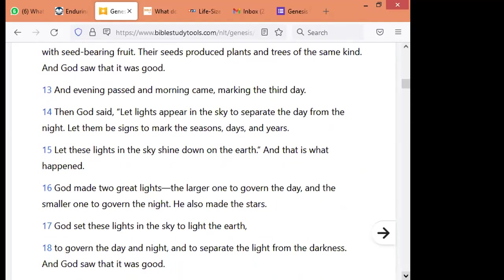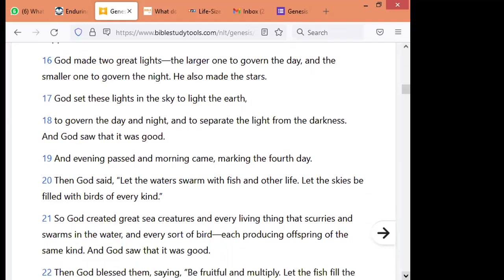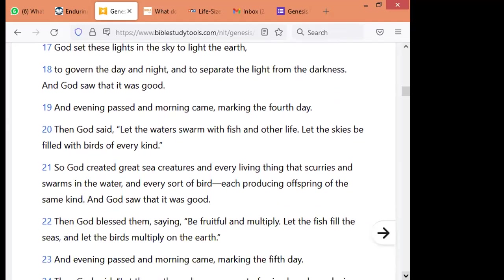Then God said, let light appear in the sky to separate the day from the night. Let them be signs to mark the seasons, days, and years. Let these lights in the sky shine down on the earth. And that is what happened. God made two great lights — the larger one to govern the day, and the smaller one to govern the night. He also made the stars. God set these lights in the sky to light the earth, to govern the day and night, and to separate the light from darkness. And God saw that it was good. And evening passed and morning came, marking the fourth day.